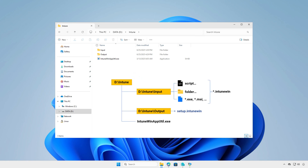At this moment, you can see the structure of the Intune folder. All files and folders in the Input folder will be compressed into a .intunewin file format. After the conversion, the final Intune package will be saved into the Output folder.